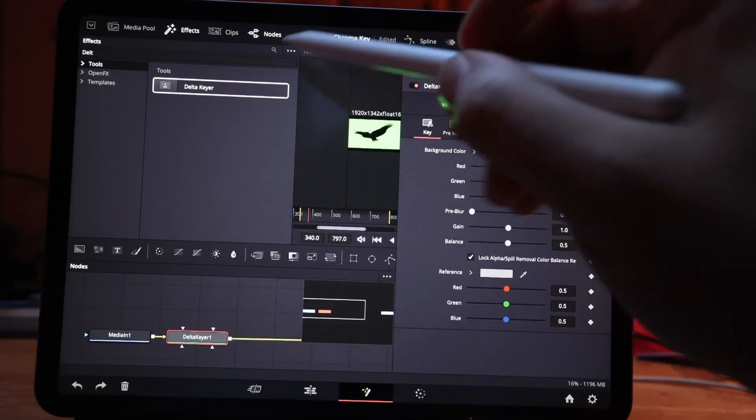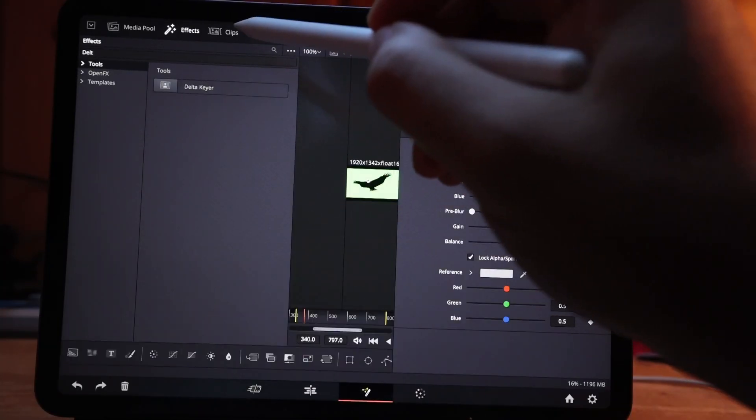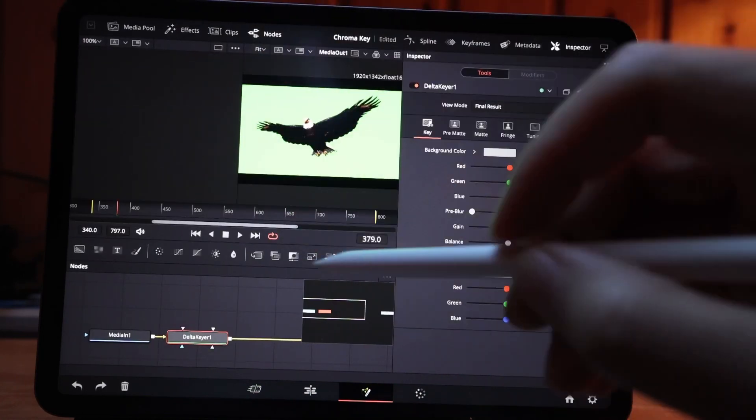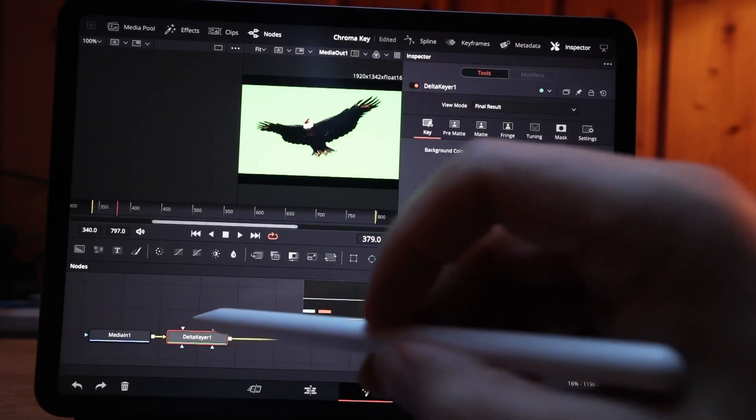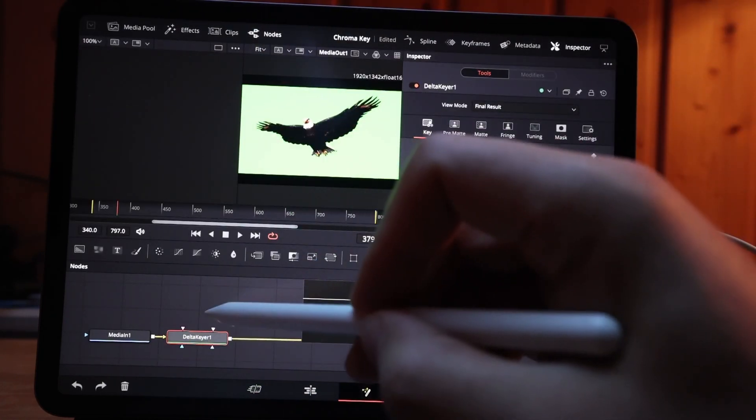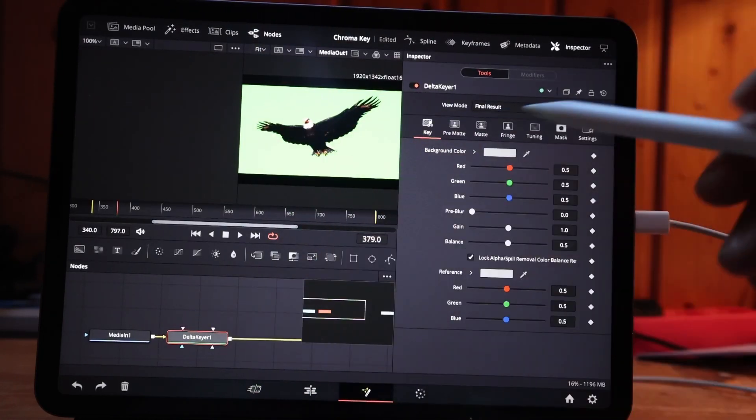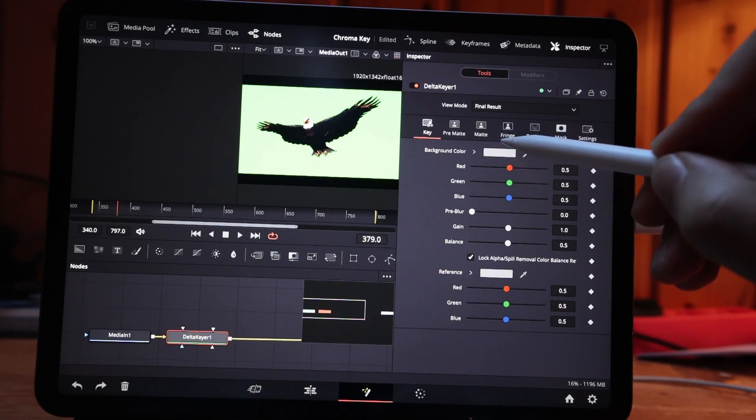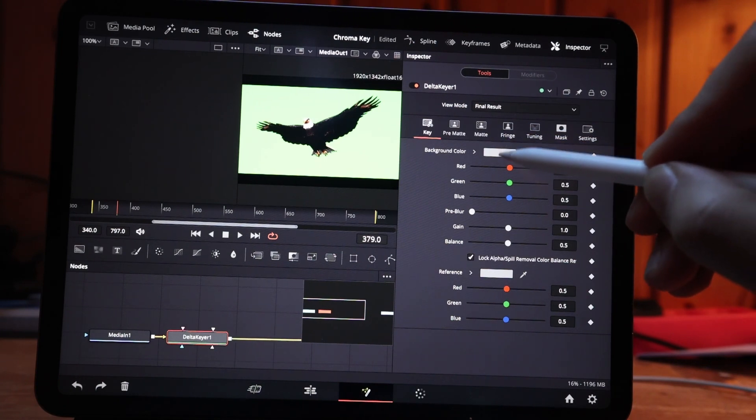If you are in delta, let's close the effects. If you are here on the delta, what you can do now is you can select a background color here.